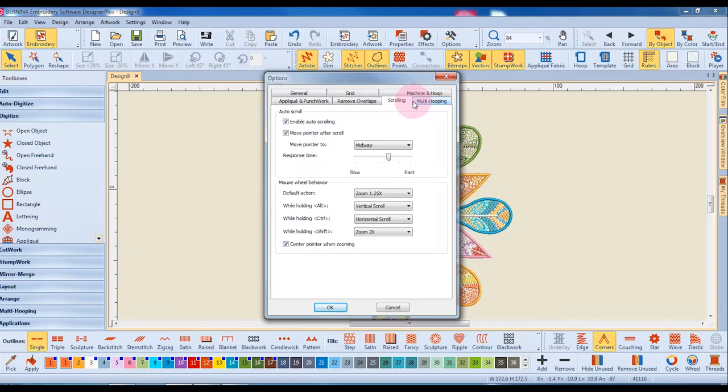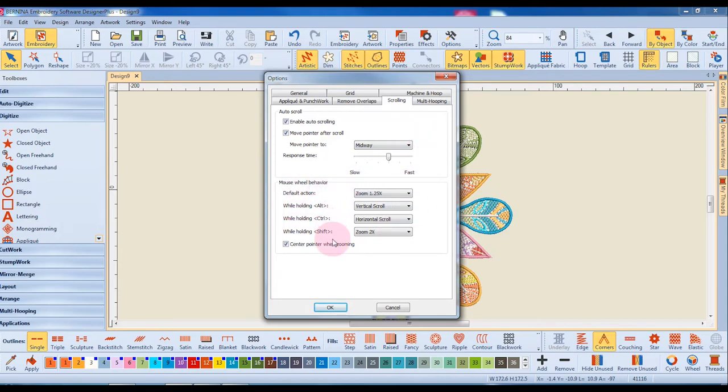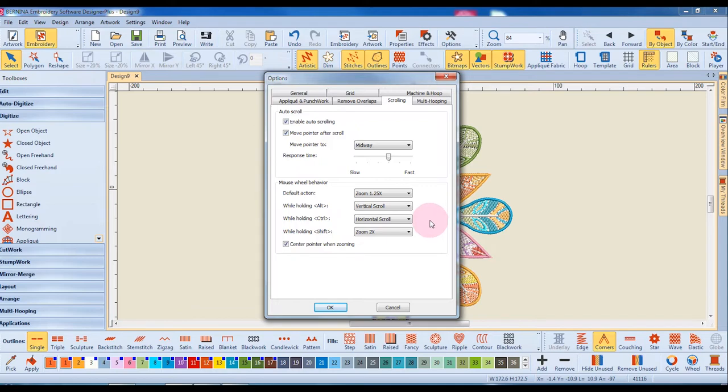You can also change how the pointer is going to react after it is scrolled and also change the behavior of the mouse wheel. It will either zoom or scroll based on your choices in the option menu. After changing your options you simply click okay.